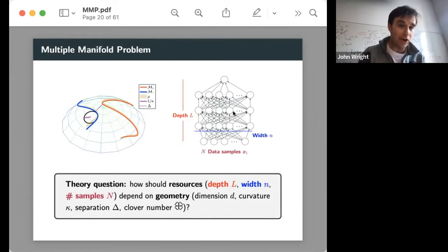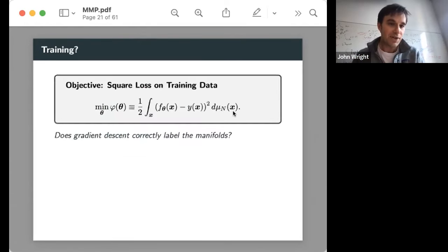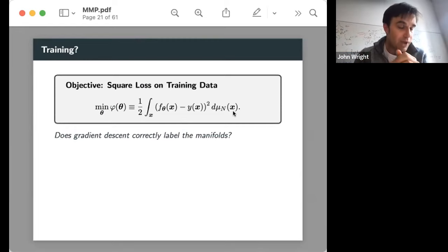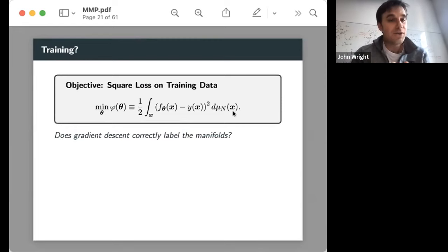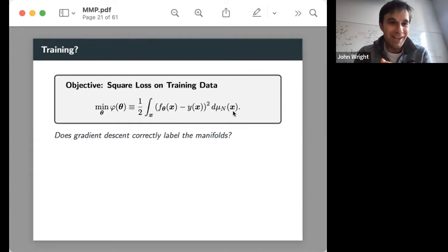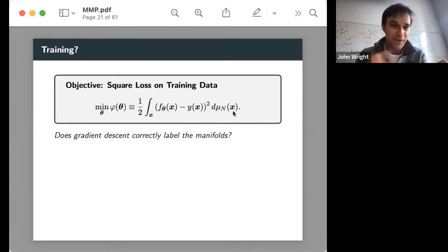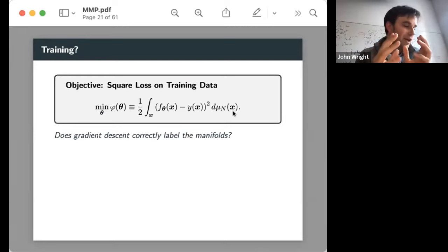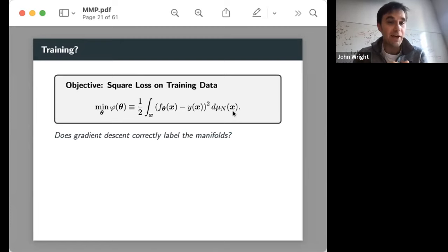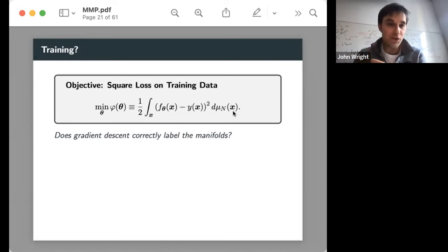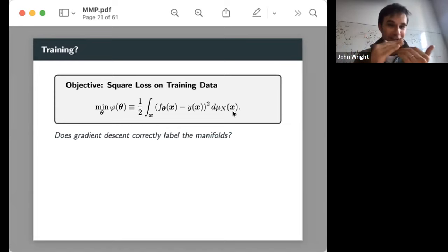The stylized theory question is: how do depth, width, and number of samples depend on geometry — dimension, curvature, separation, clover number? This is a multifaceted question involving architecture, training algorithm, and data sufficiency. It turns out this is essentially a question about optimization: we fit the network on data and examine what gradient descent converges to. We study a regression formulation minimizing the average squared difference between the network output and the label.